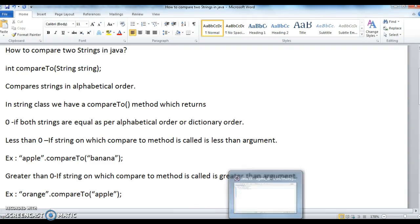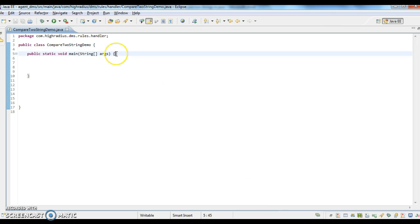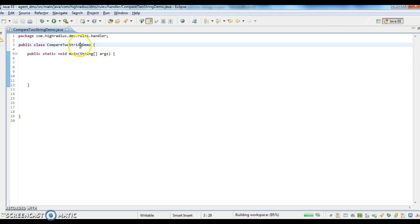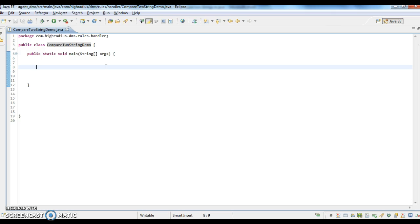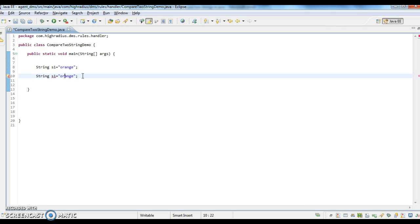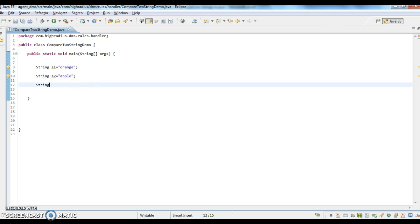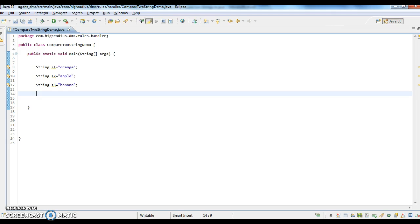Let's see a program to demonstrate compareTo with an example. I have a class called compareToStringDemo with a main method, and I'm taking three strings to demonstrate this program. The first string s1 equals 'orange' and the second string s2 equals 'apple'.